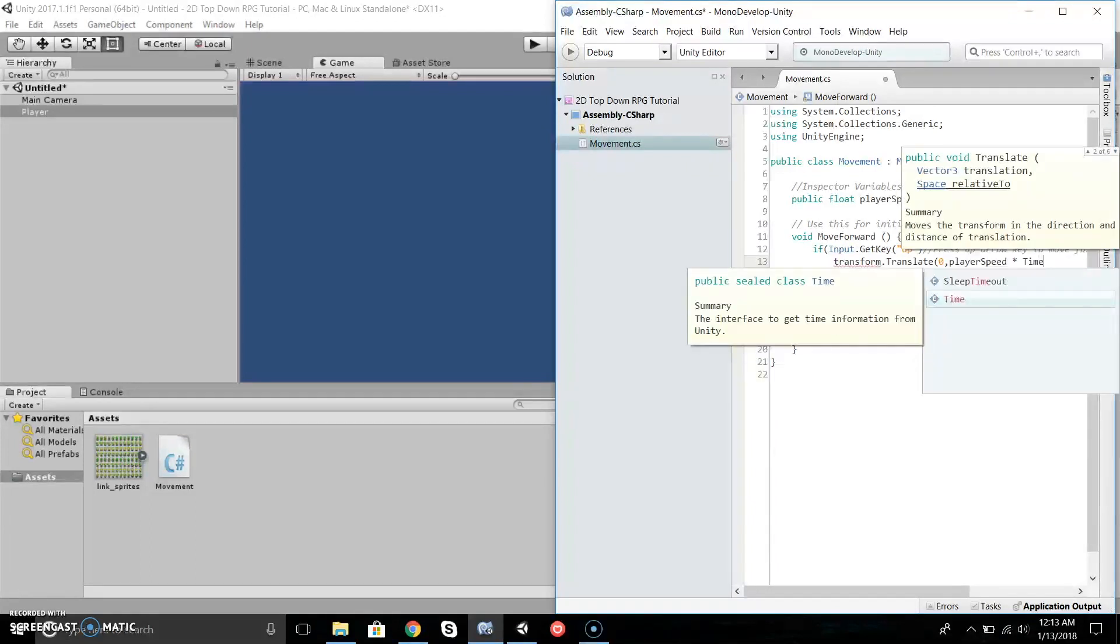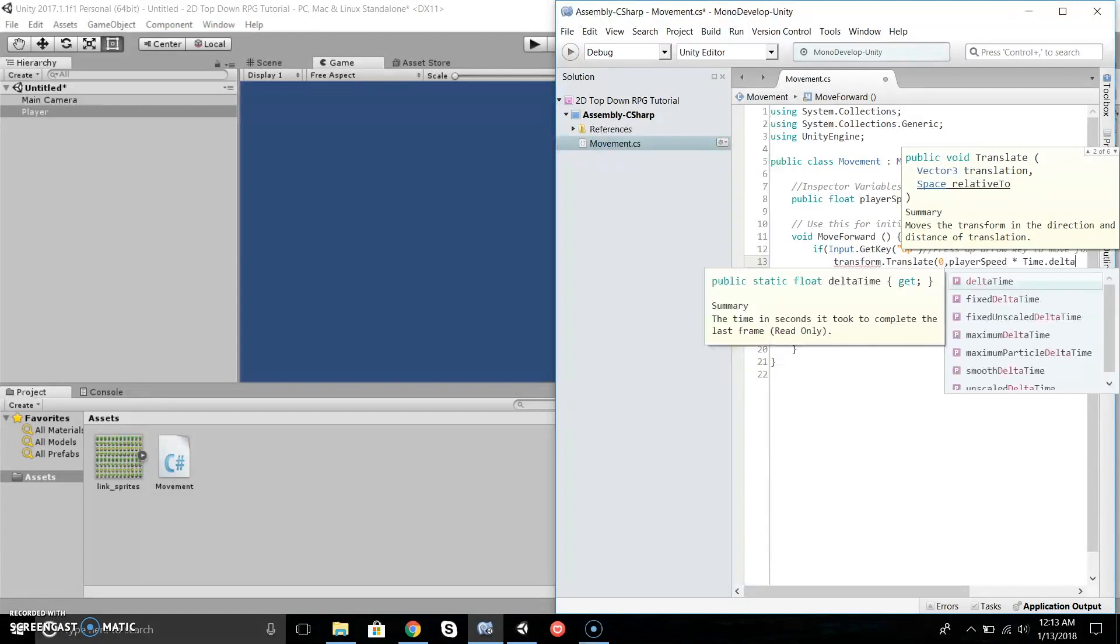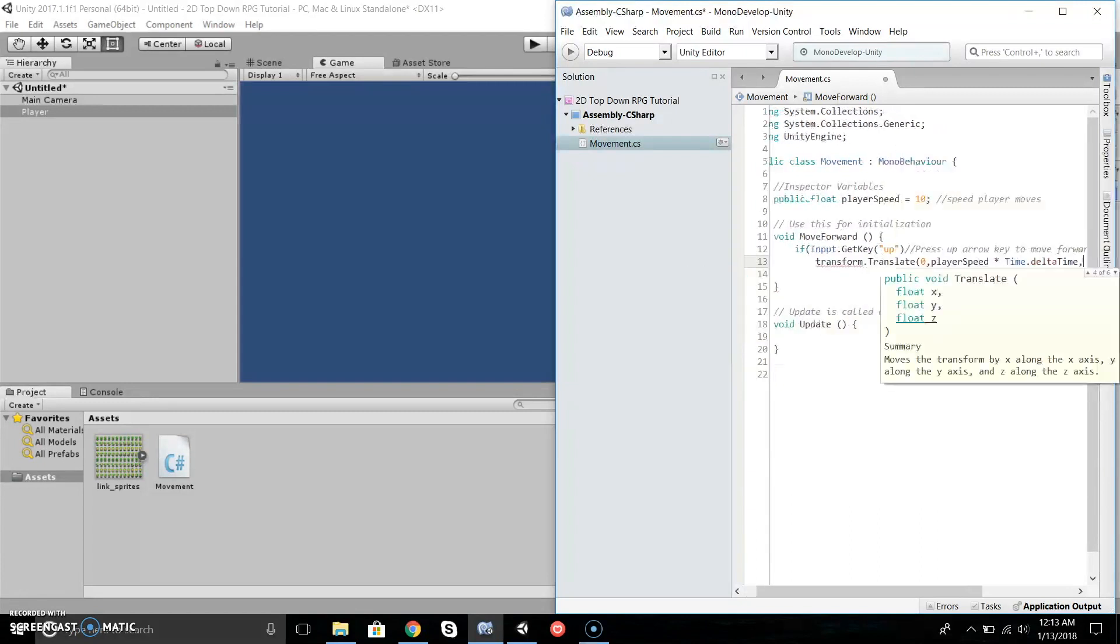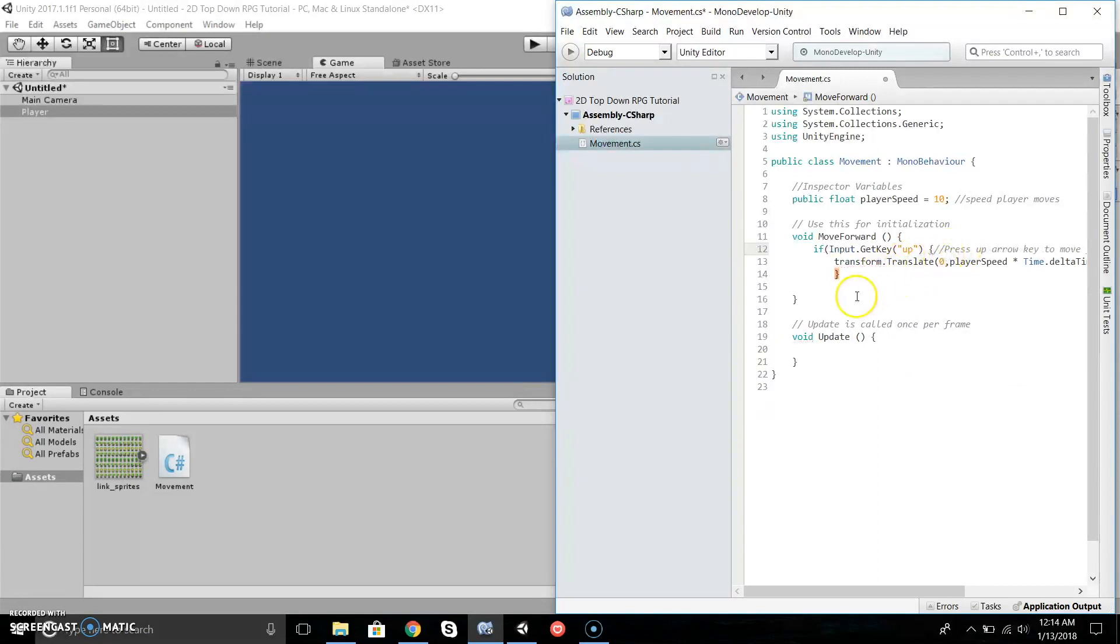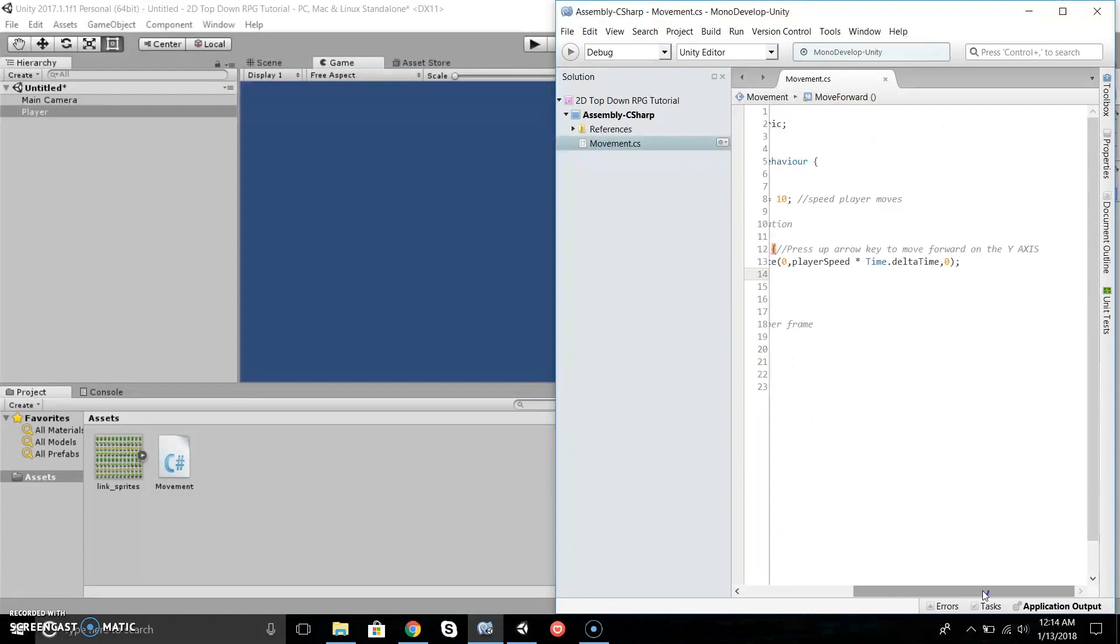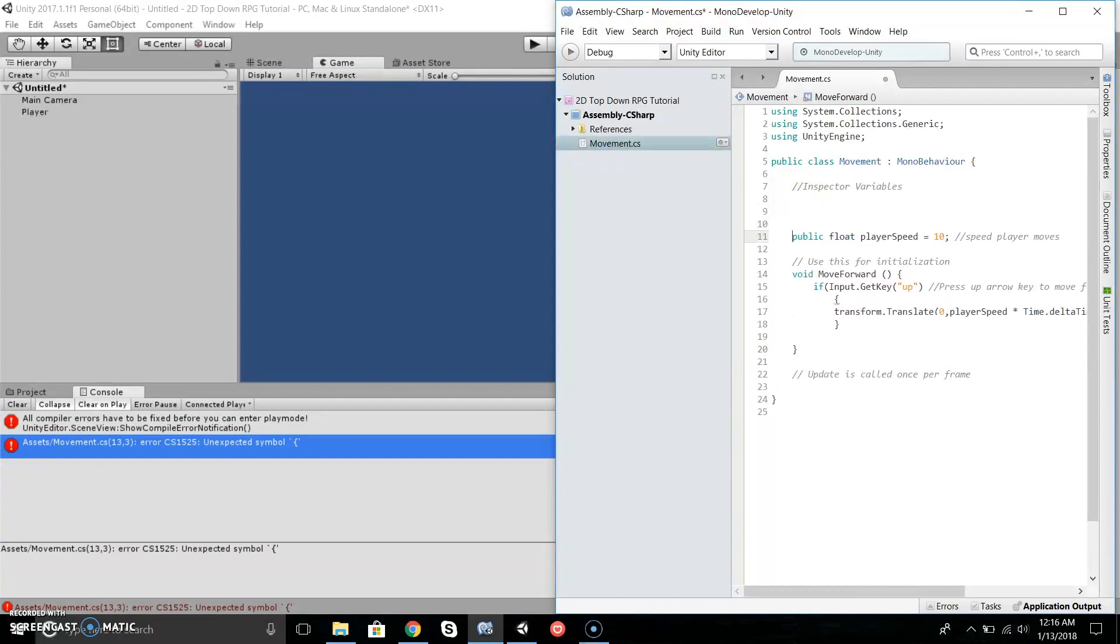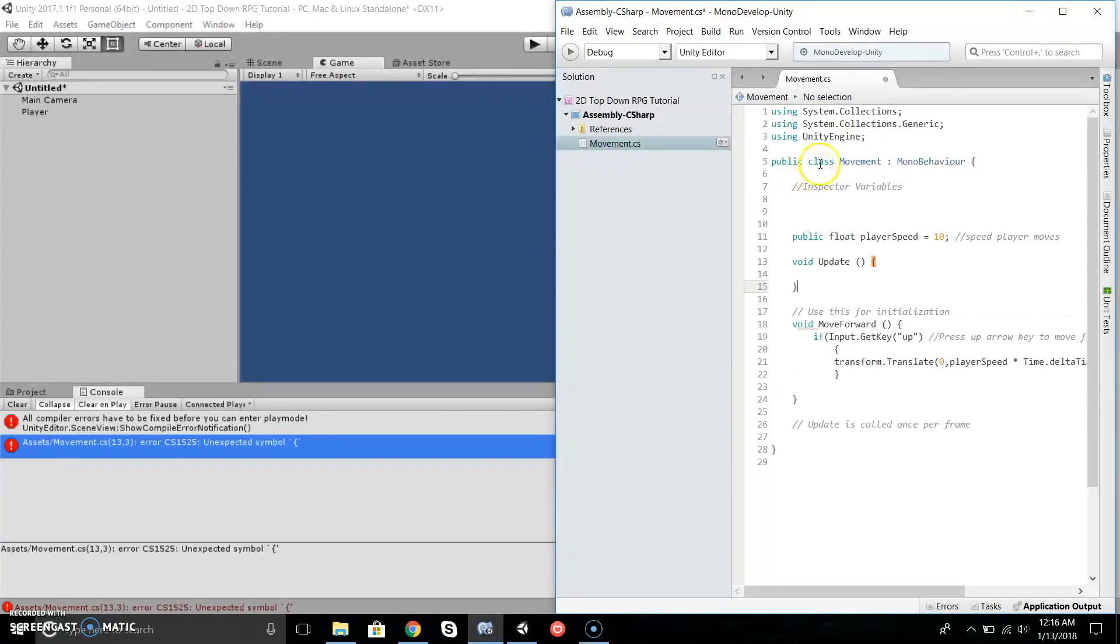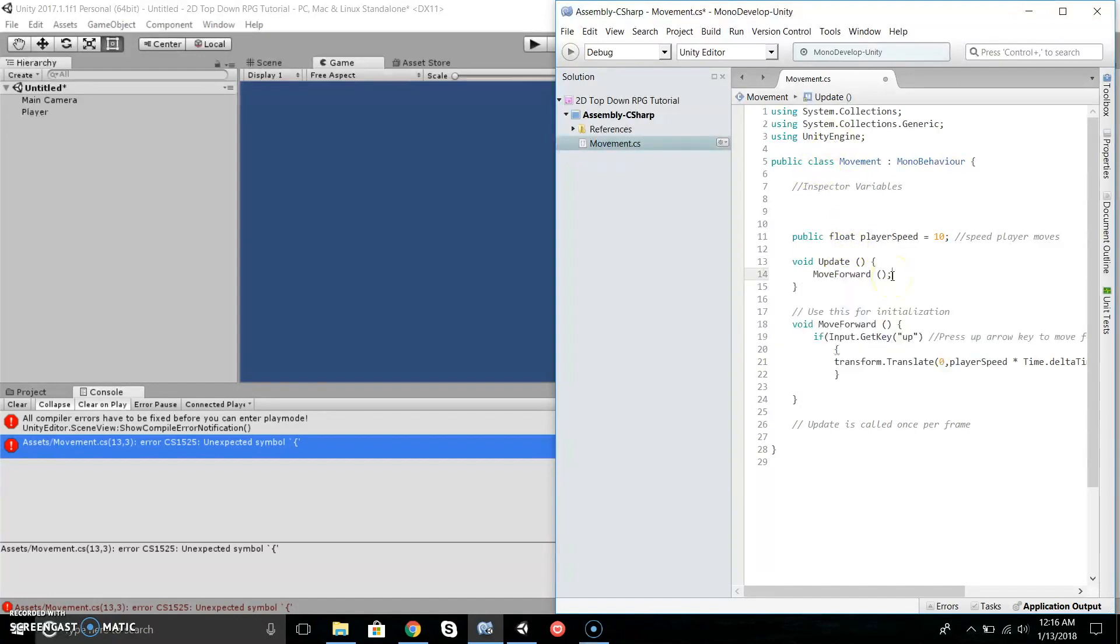One thing I forgot to do: let's take our MoveForward function and call it inside Update above it, so every time the game updates it'll call this MoveForward function. I forgot to put these brackets here, that's why I was having the error. Now if we save MonoDevelop and wait for it to load.